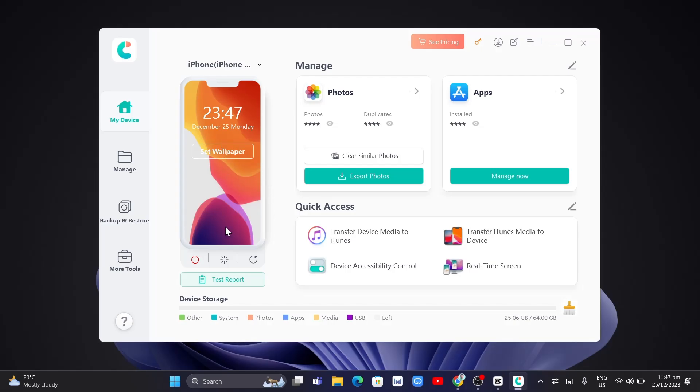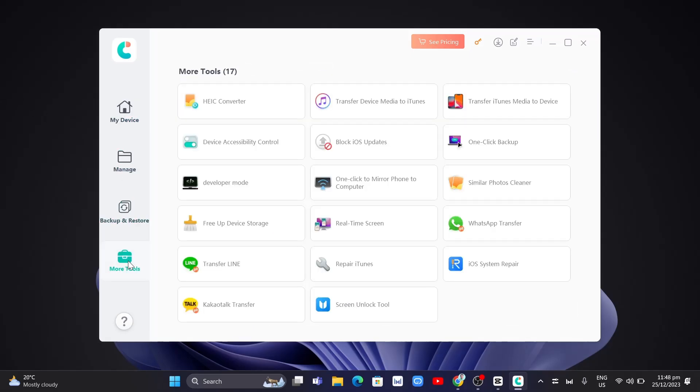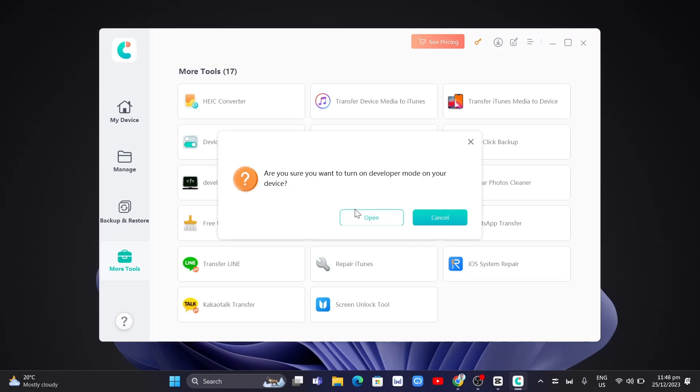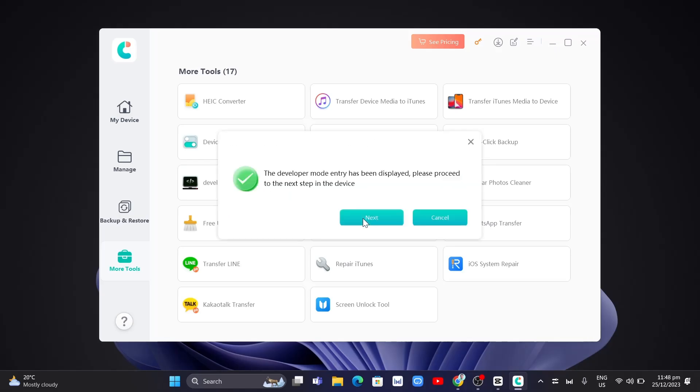You just need to click on the more tools right there at the left side of your screen. Now here, you'll find all the settings. You just need to go to developer mode. Once you click on this one, click on open.